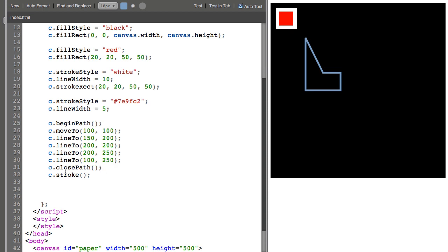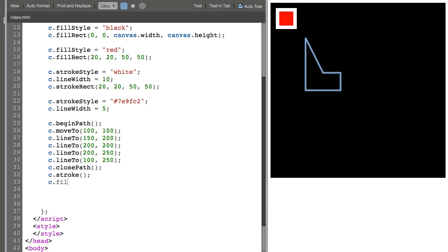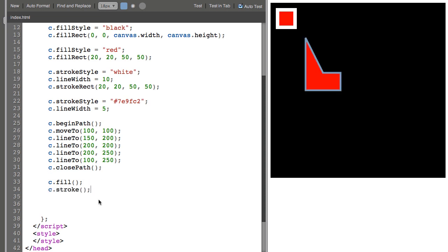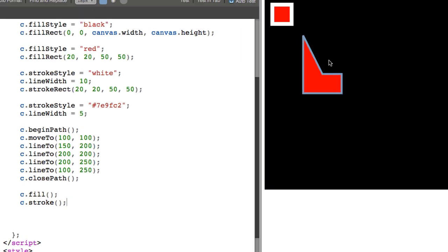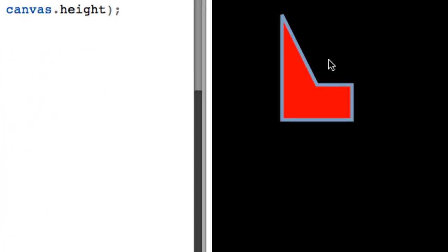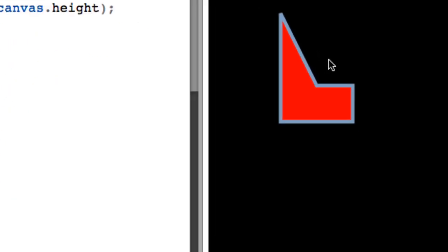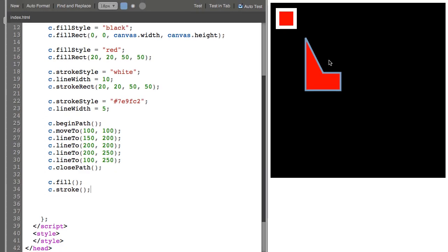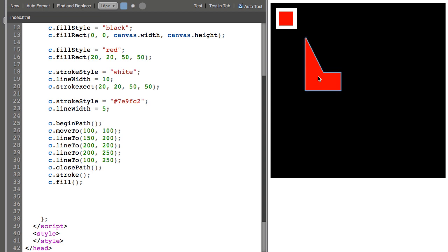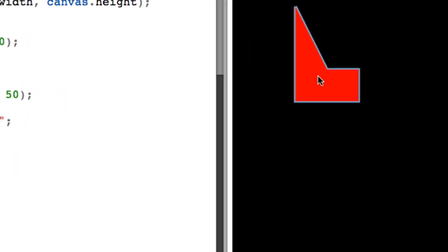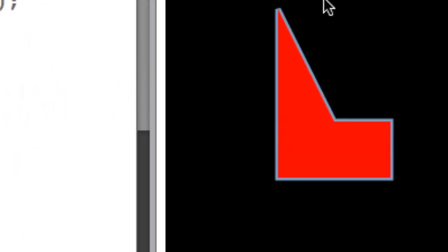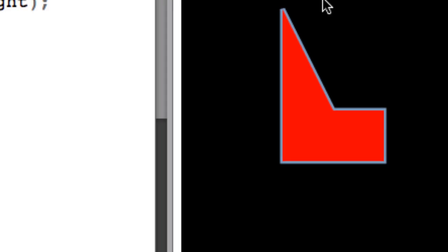And since it's closed now, I can fill it. And if I call the stroke function after the fill function, you can see that the stroke function sort of goes over top of the shape. And if I reverse it, the stroke appears smaller because the fill is going over top of the stroke.